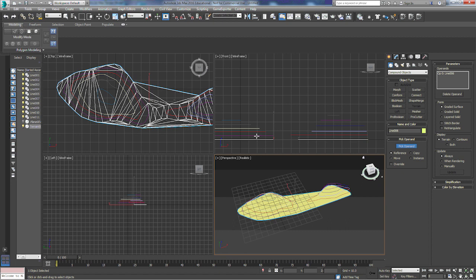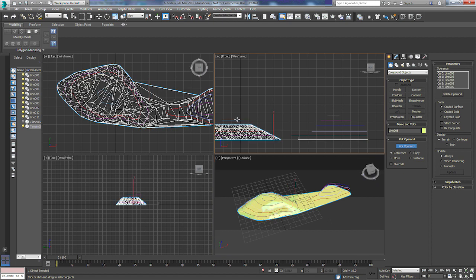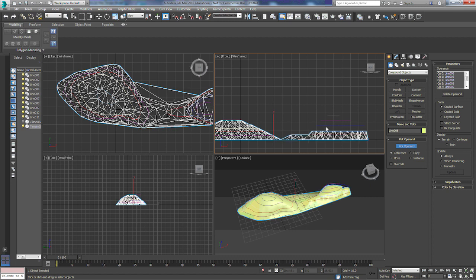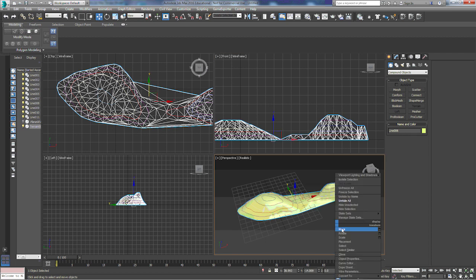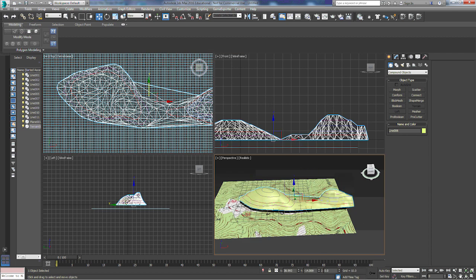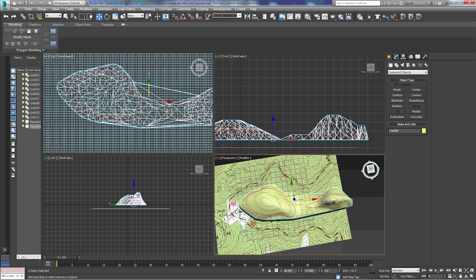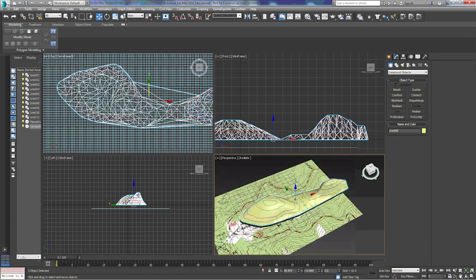We'll go through and pick our operands, and I'll unhide our map so that you can get an idea of where we're going with that.